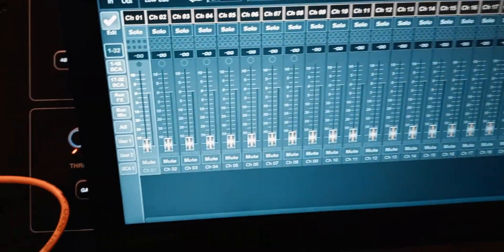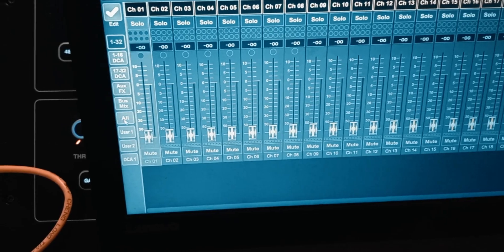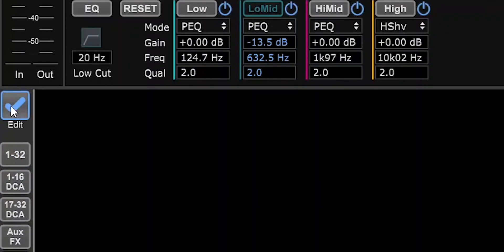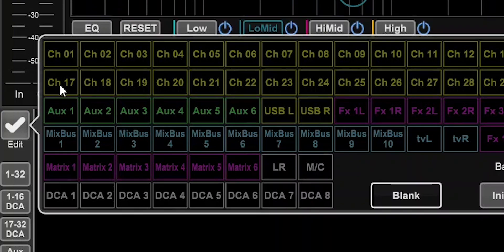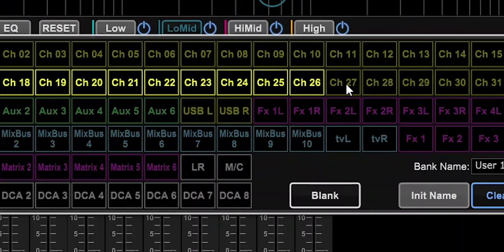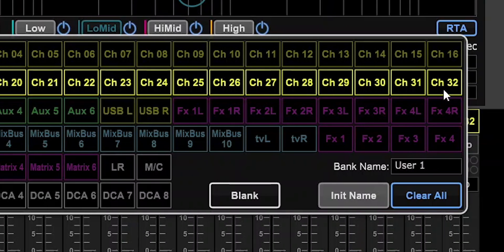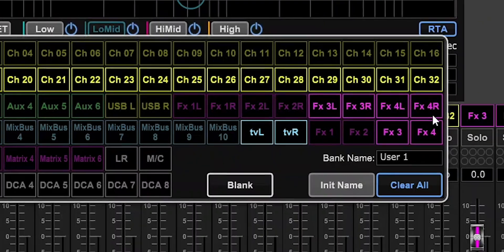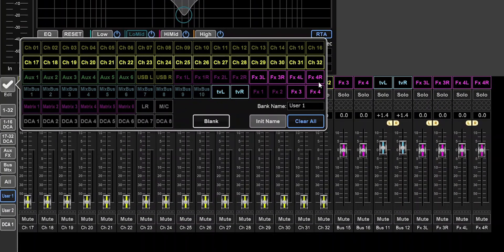Now I'm going to create a custom page with only what I need. I'll select User 1 and hit Edit. I'm going to put channels 17 through 32 on there, plus effects buses 3 and 4 (these are the sends), mix buses 11 and 12 (which I call TV left and right), and effects returns 3 and 4. That's everything I need on this page — now close.